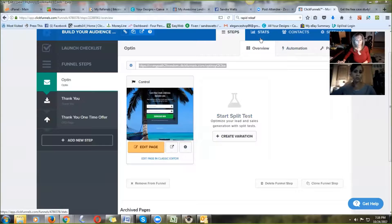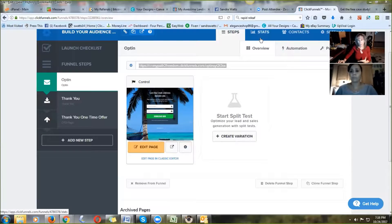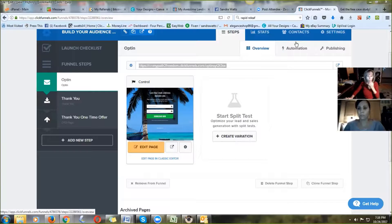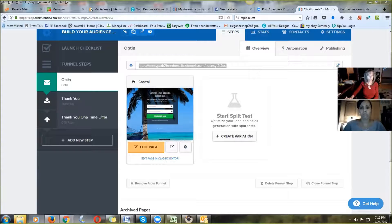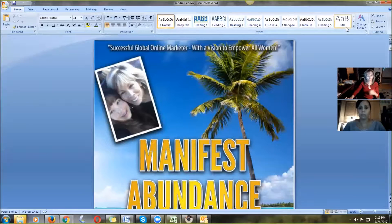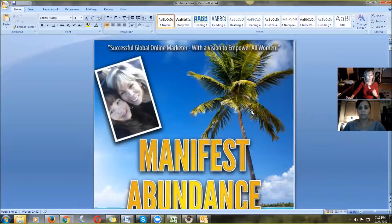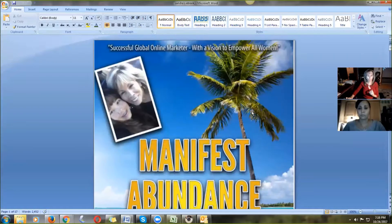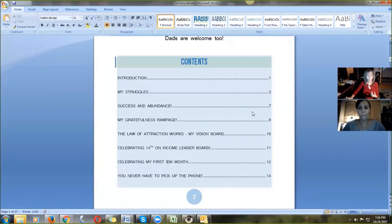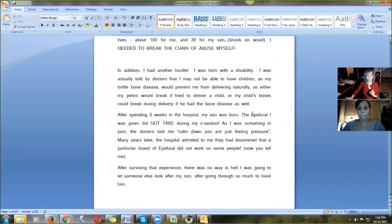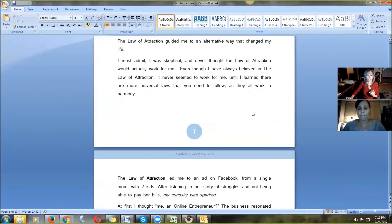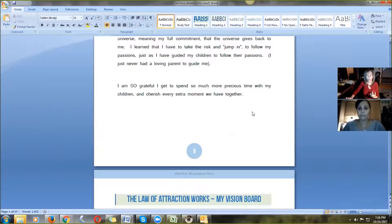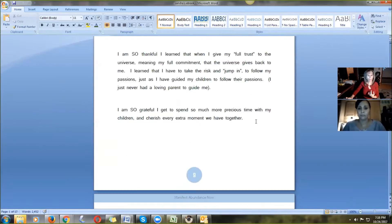What I'm going to do now is show you how I created my lead magnet and how I uploaded it to ClickFunnels to share it with people. I started in Word — simple Microsoft Word. I had someone on Fiverr create the image for me, and then all I did was start typing out my ebook to tell my story about what was important to me and what I wanted my prospects to know.